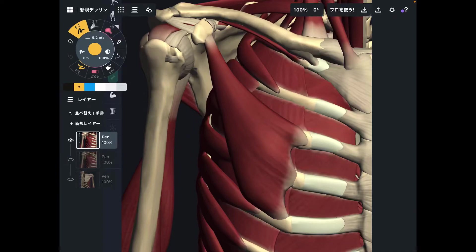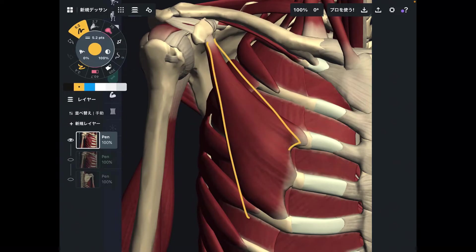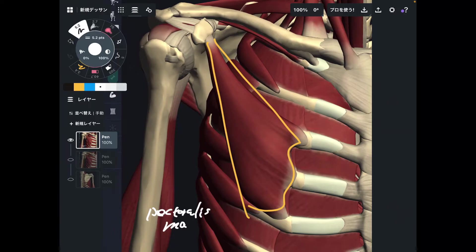In today's video, I am going to explain the anatomy and function of pec minor, also known as pectoralis minor.